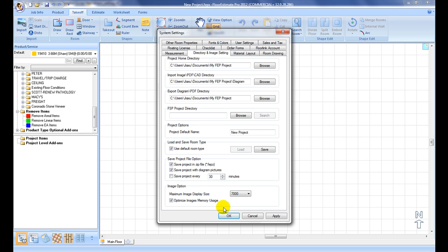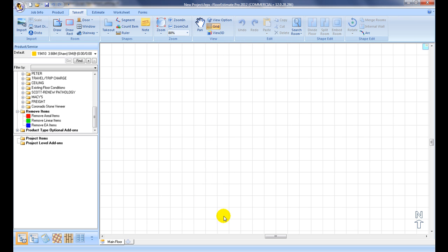Check on Optimize Image Memory Usage box if computer memory configuration is limited or graphic display's performance is slow.